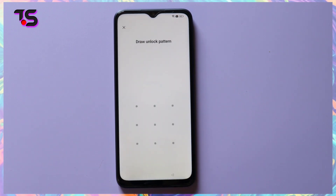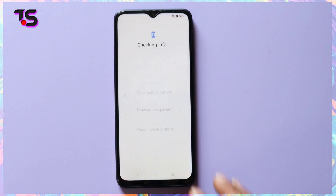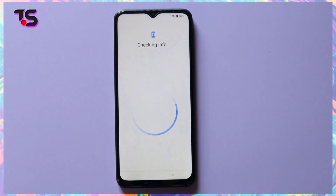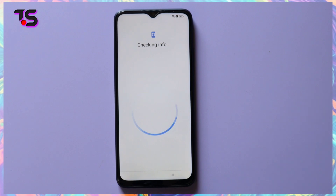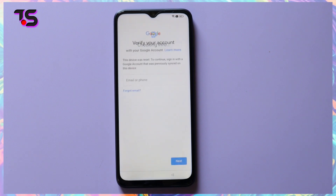Before we dive into the solution, let's talk about the challenge. With the latest security updates on Android 12 and 13, bypassing FRP on Oppo A17K requires a unique approach. But don't worry, we've got you covered.